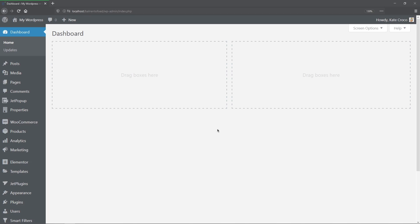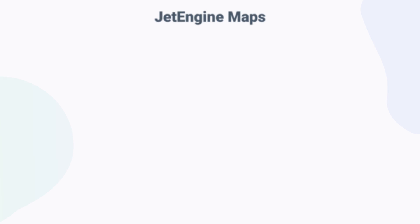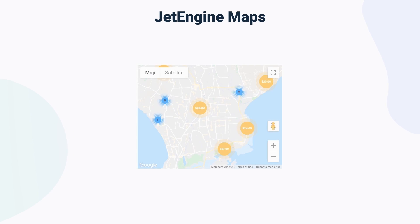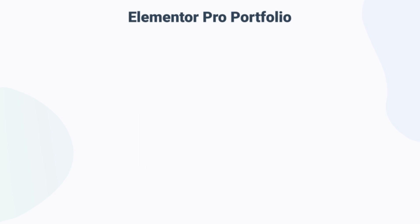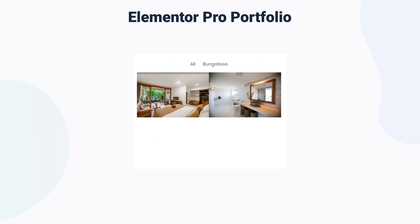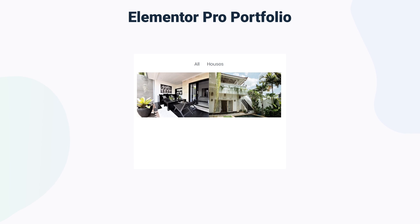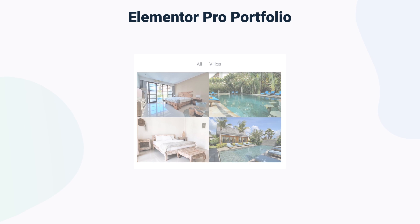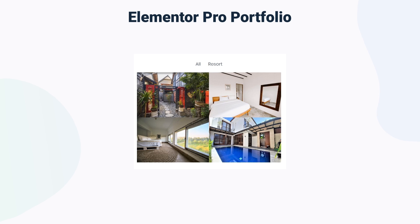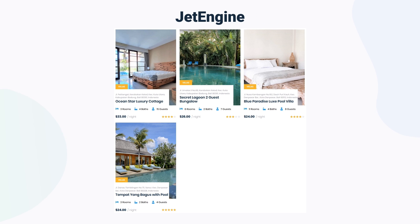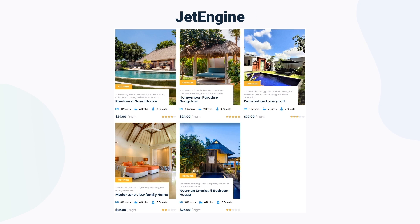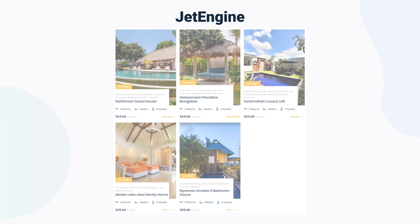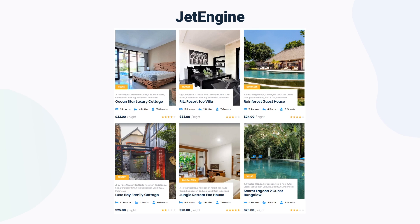Today, I'll be working with three providers: JetEngine Maps for filtering the pop-up items in the map listing, Elementor Pro Portfolio for filtering the posts from the properties CPT by taxonomy property type, and JetEngine for filtering the posts from the same property CPT in the listing grid.